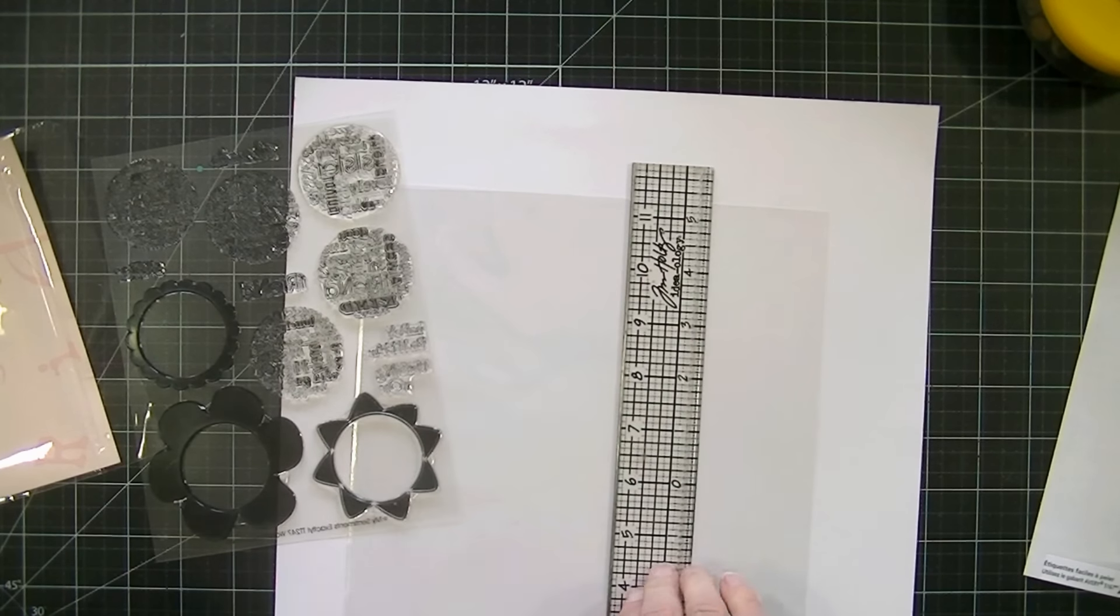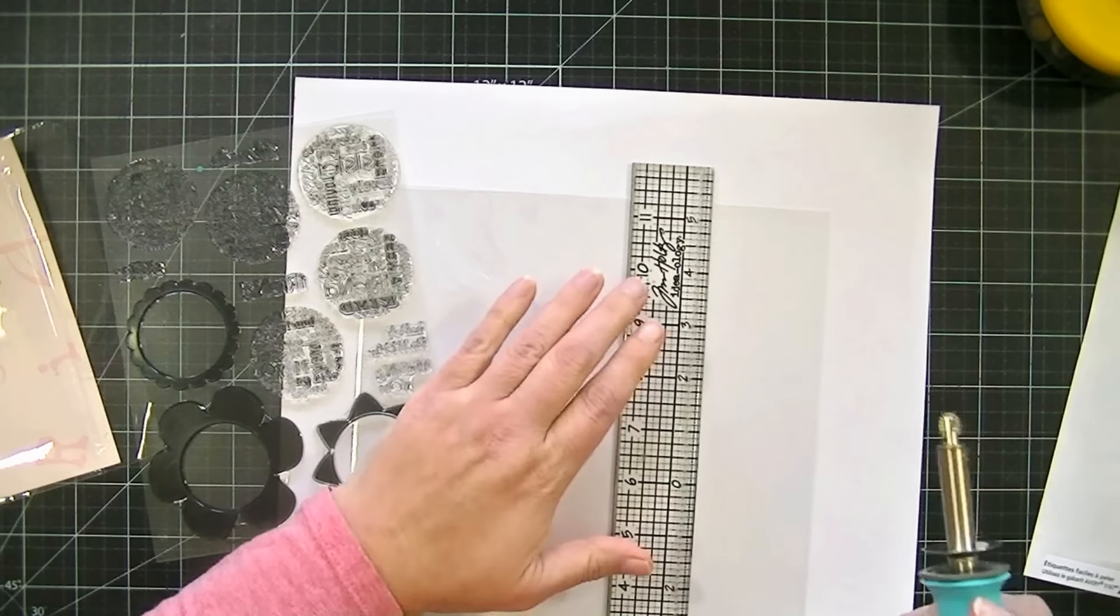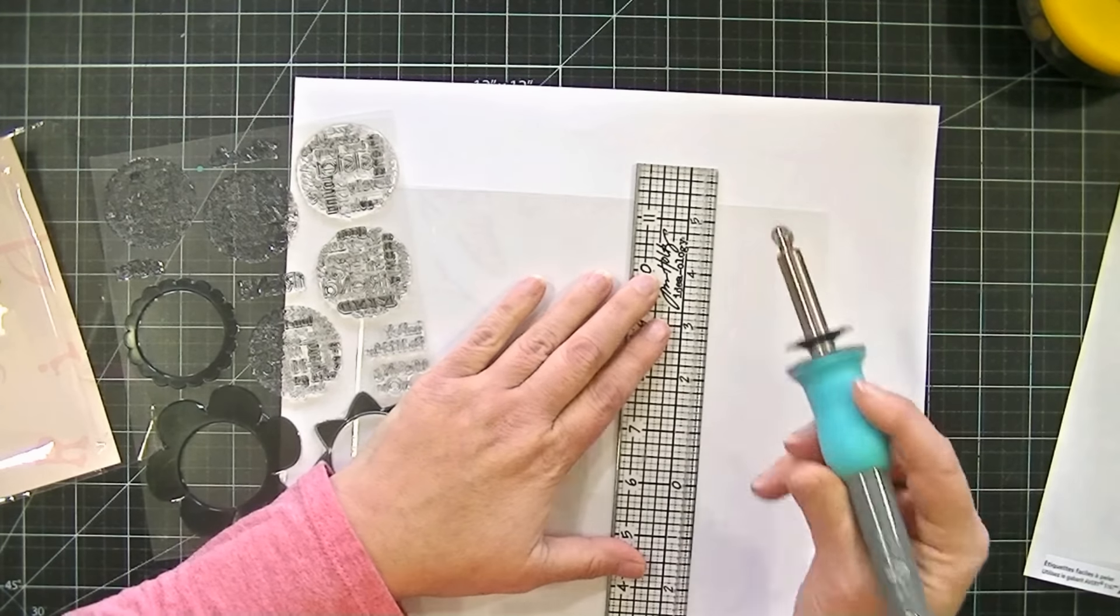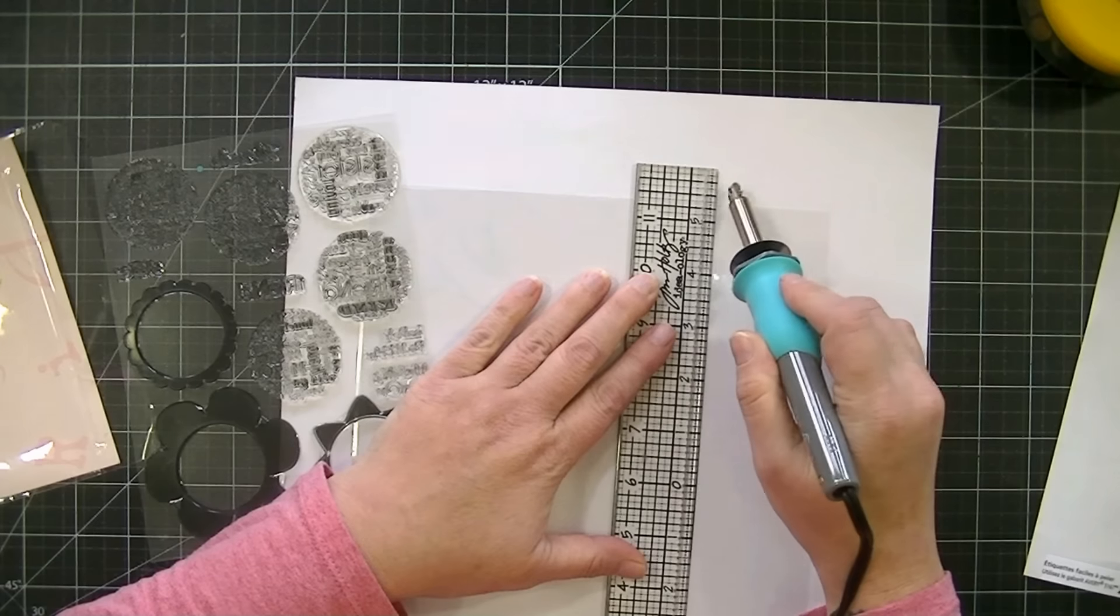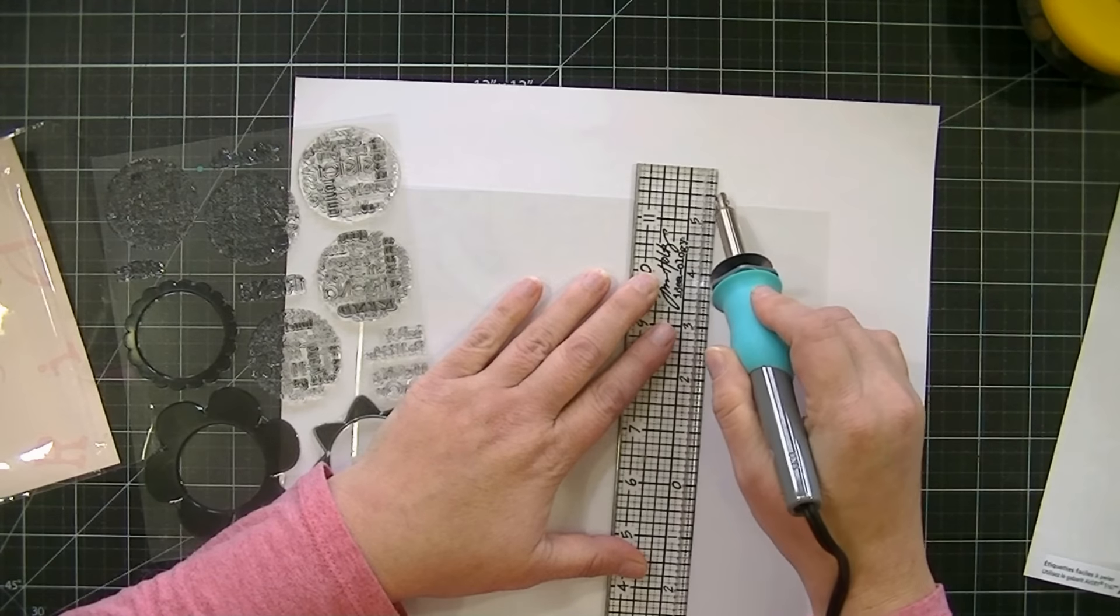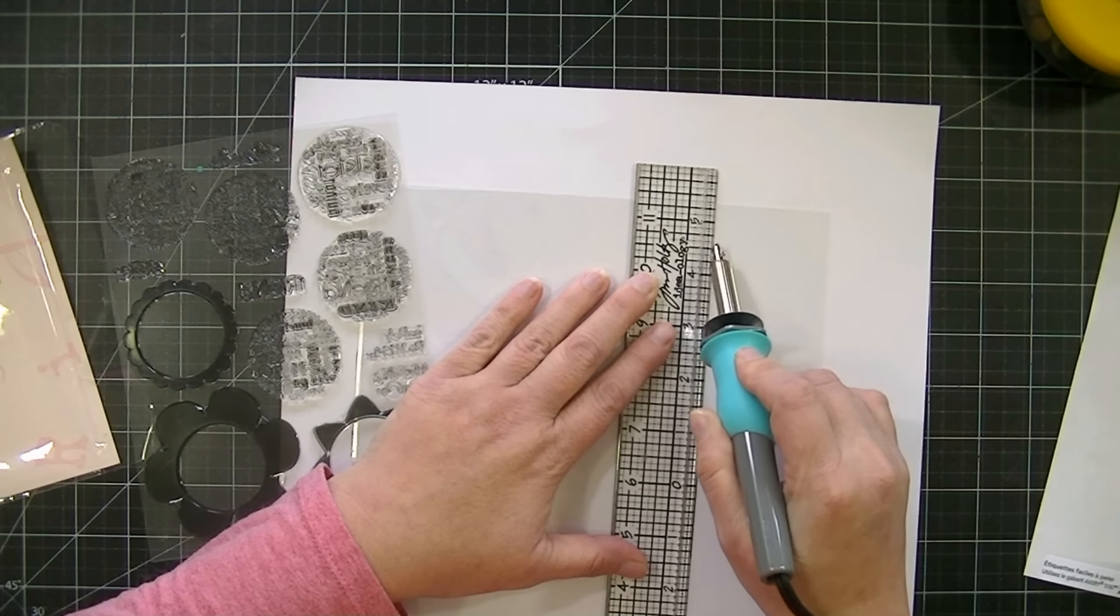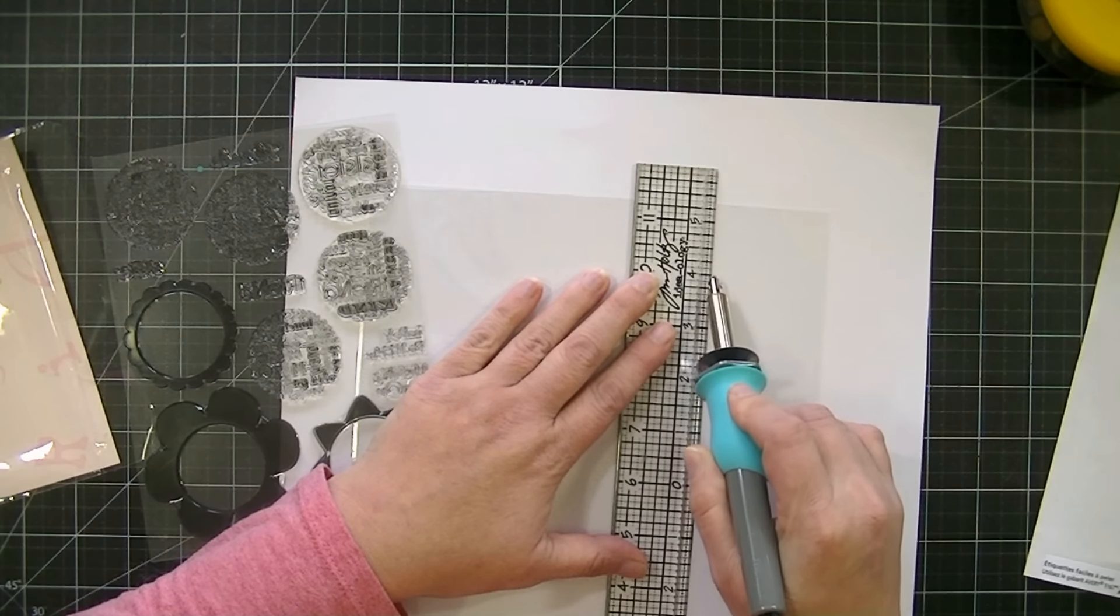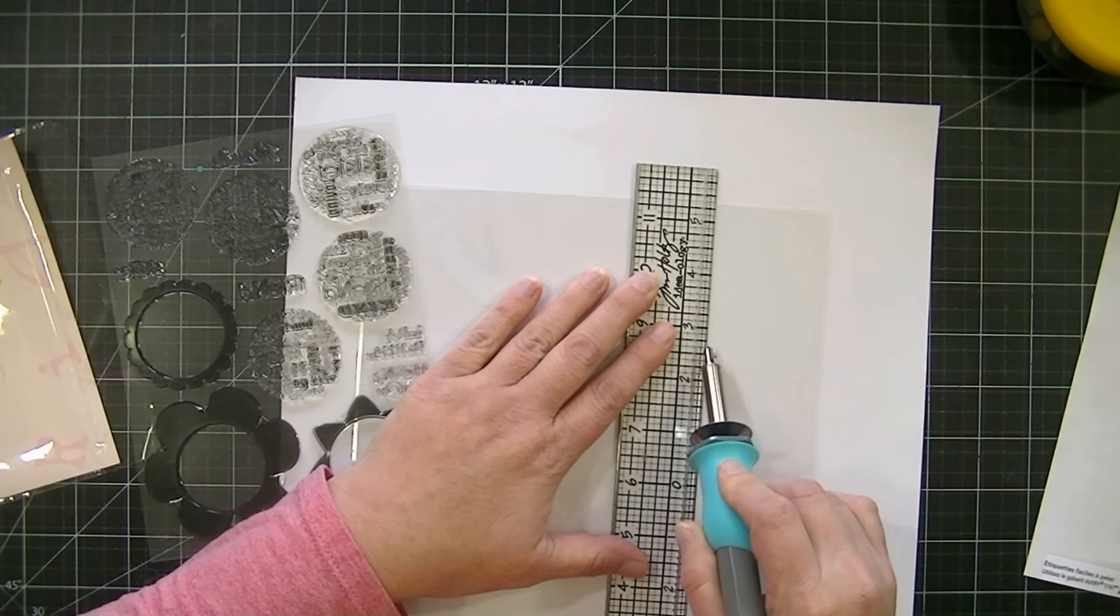And then, kind of slowly, I'm going to go over it twice, just next to where the ruler line is, and seal that edge using my fuse tool.